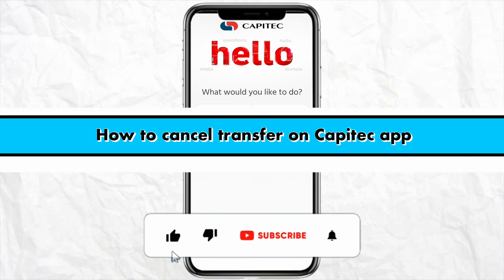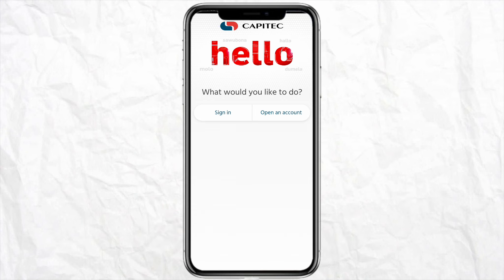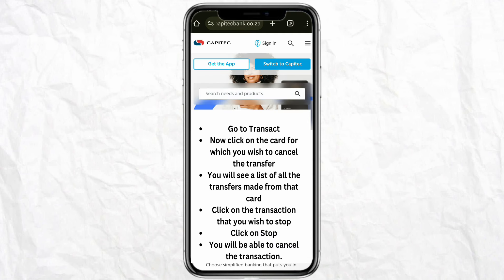How to cancel a transfer on the Capitec app. Hello everyone, welcome back to the channel. In this video, I'm going to show you how you will be able to cancel your transfer on the Capitec app. First of all, just open your Capitec mobile application, and after that just sign into your account.